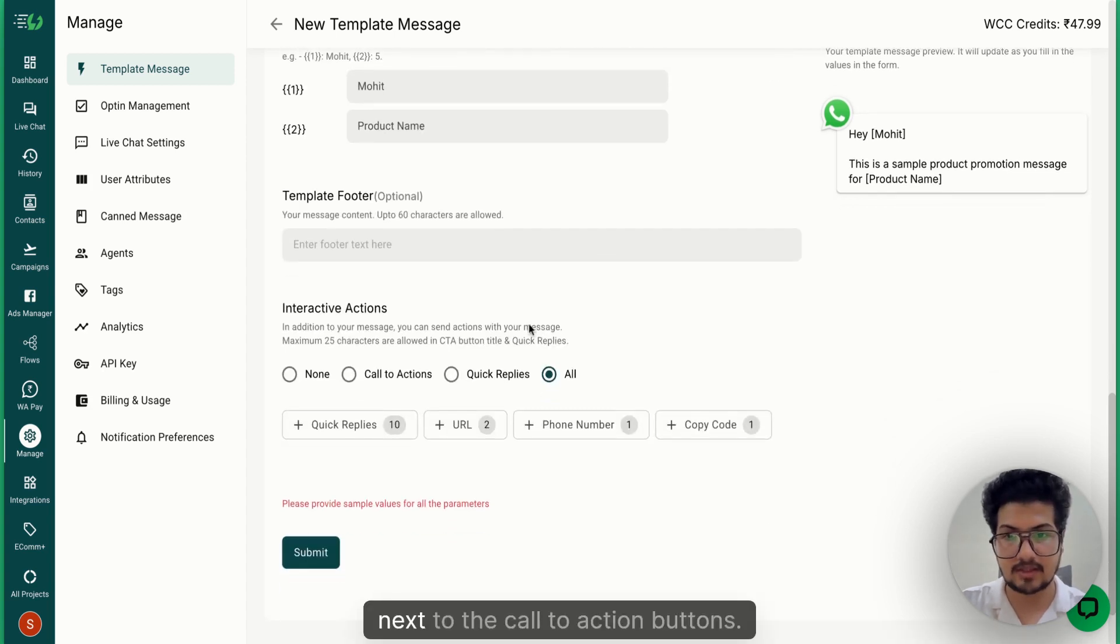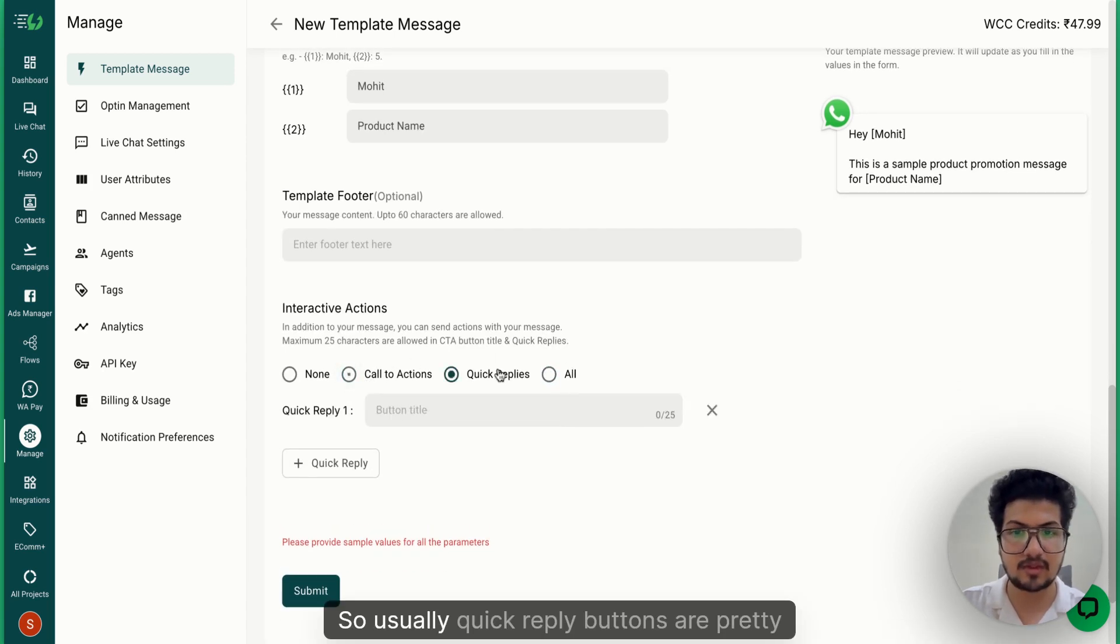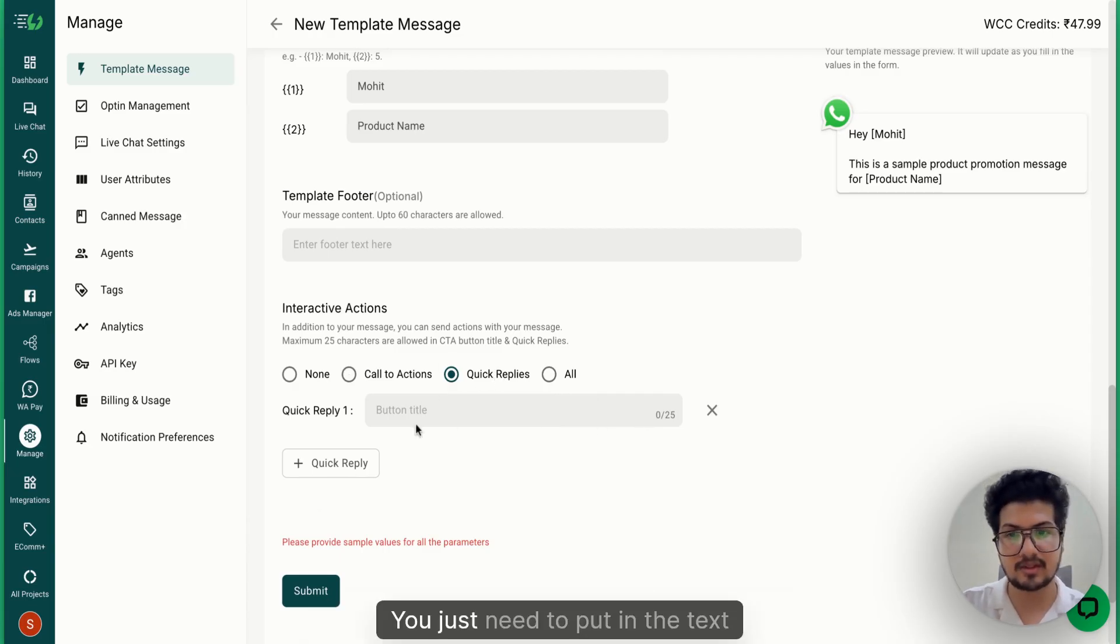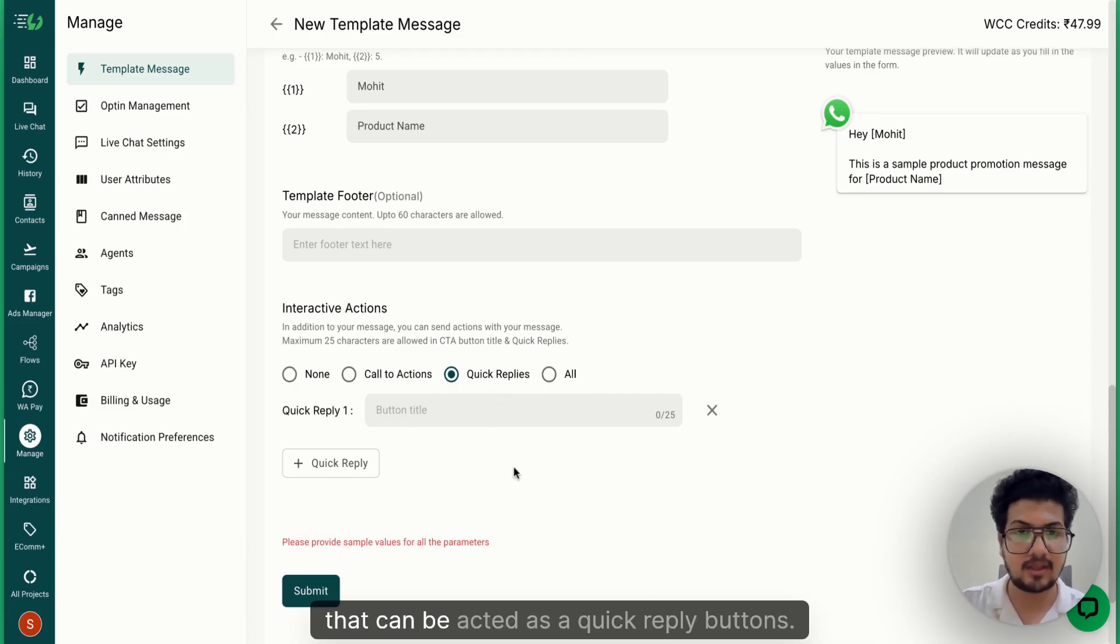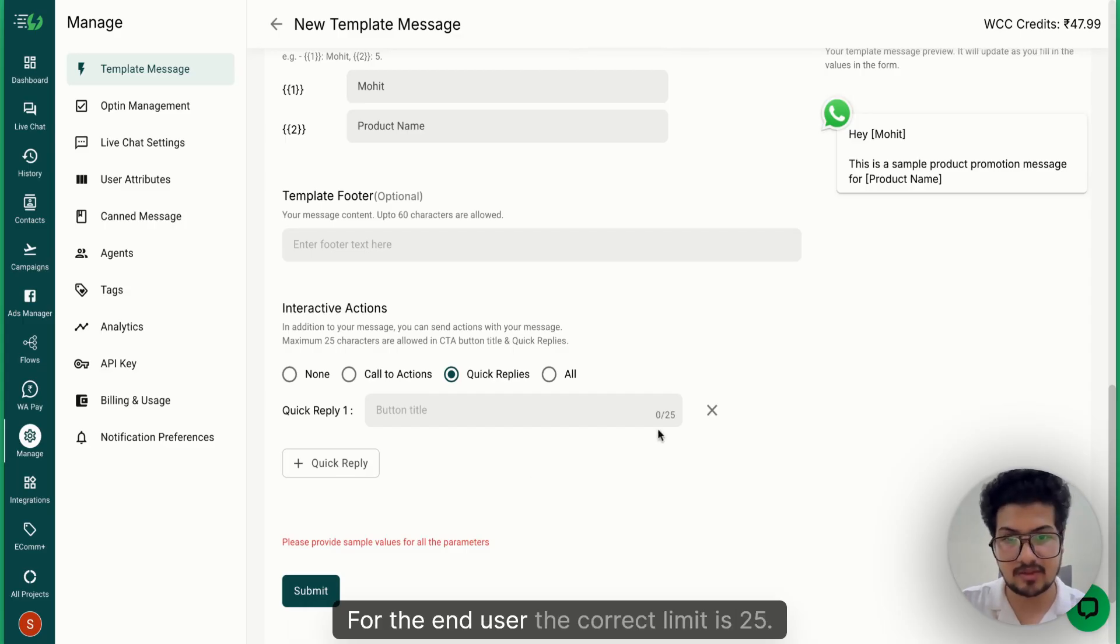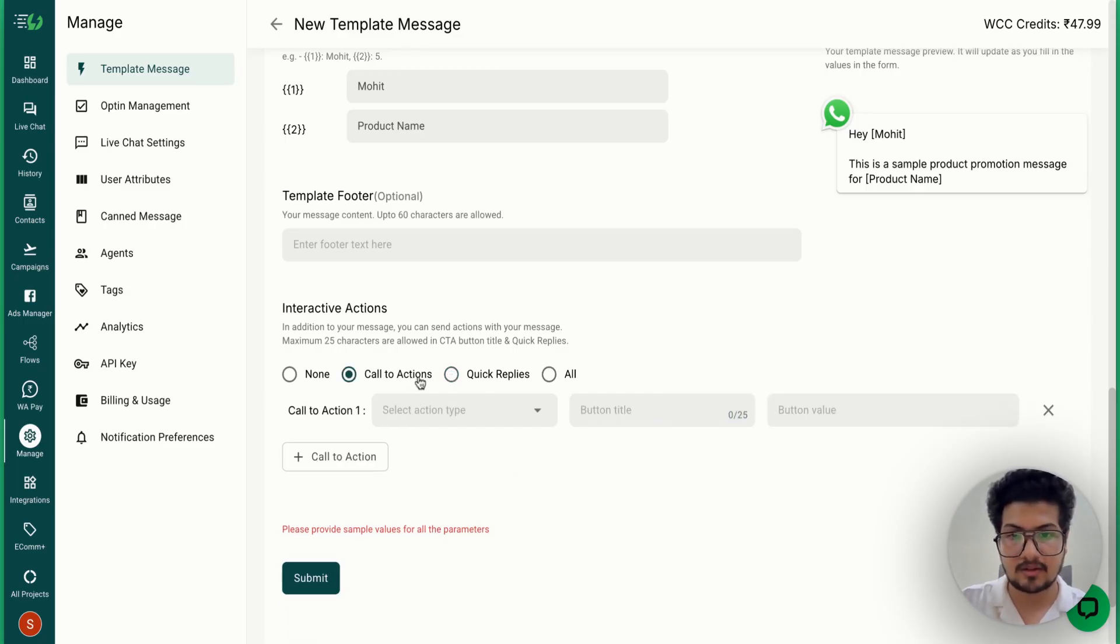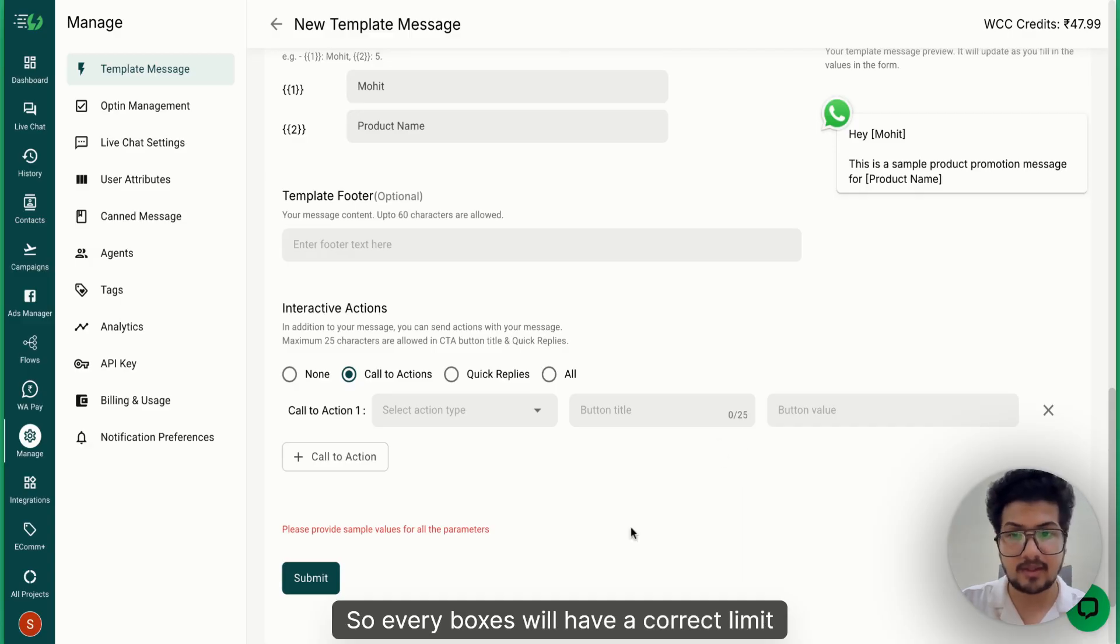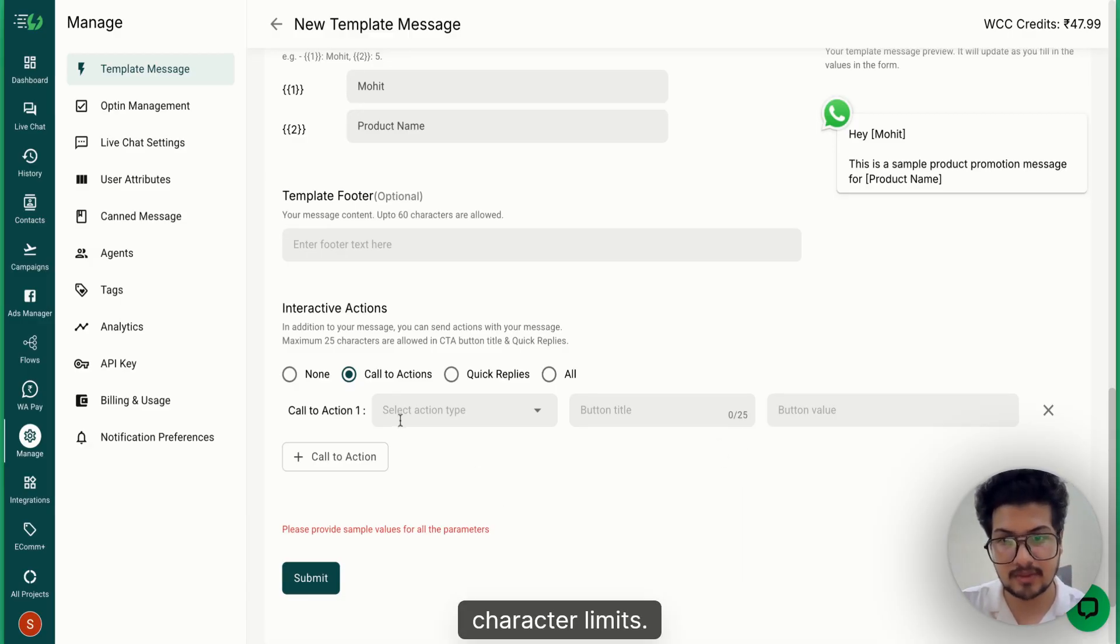Coming next to the call to action buttons. Quick reply buttons are pretty straightforward - you just need to put in the text that can be acted as a quick reply button for the end user. The character limit is 25. Every box will have a character limit mentioned, so just make sure your text is within those character limits. The next is call to action button which could be URL. So in URL call to action button,